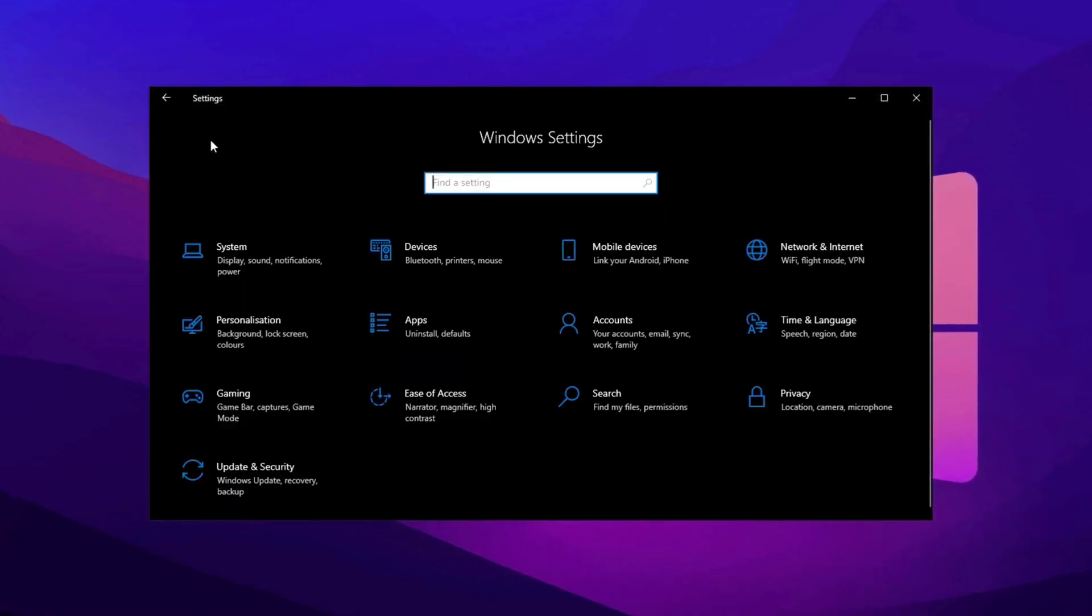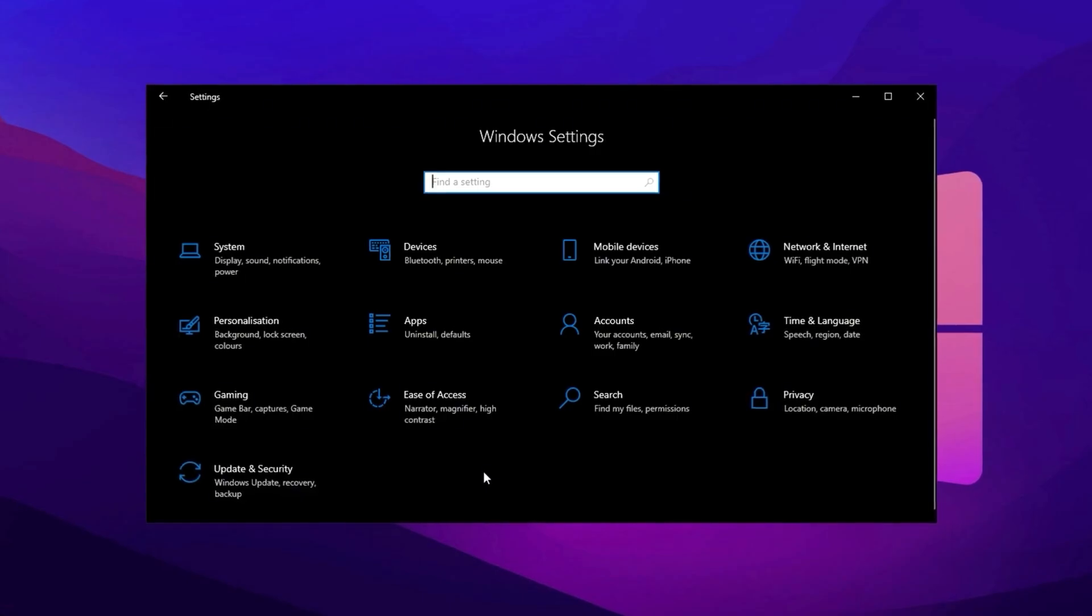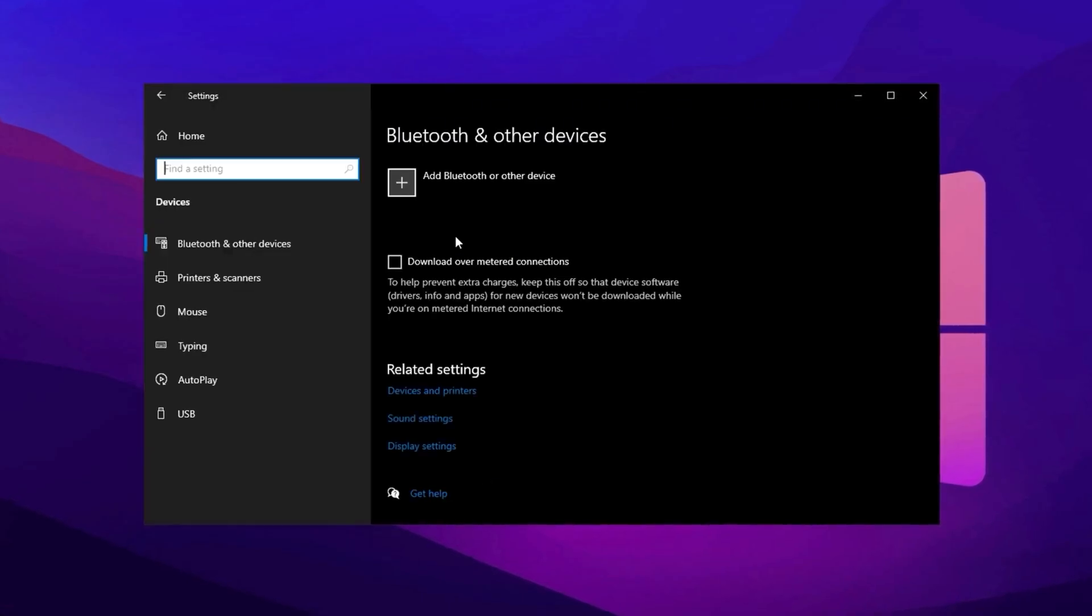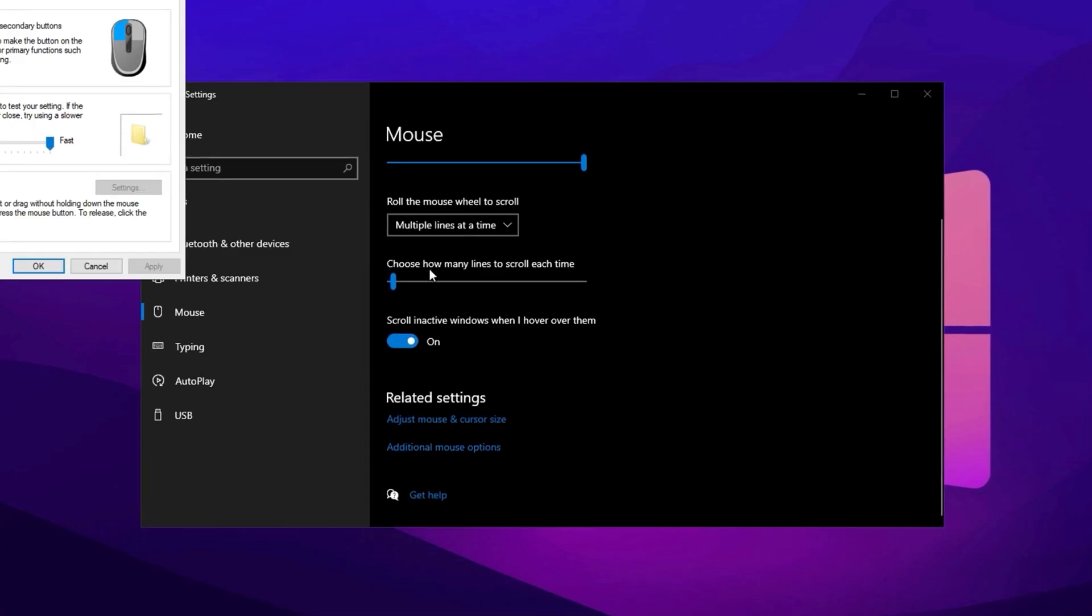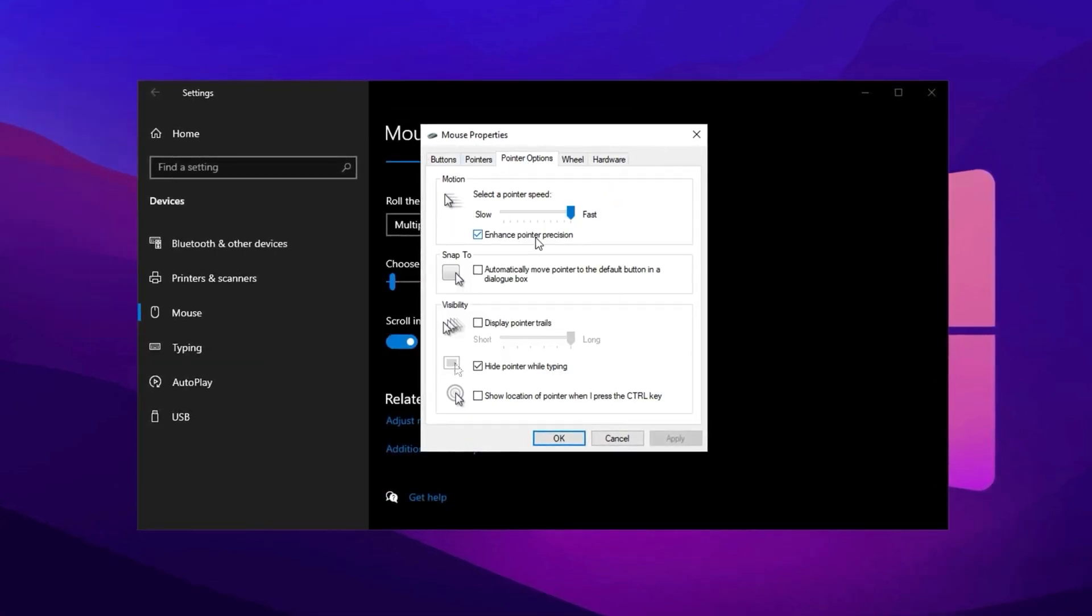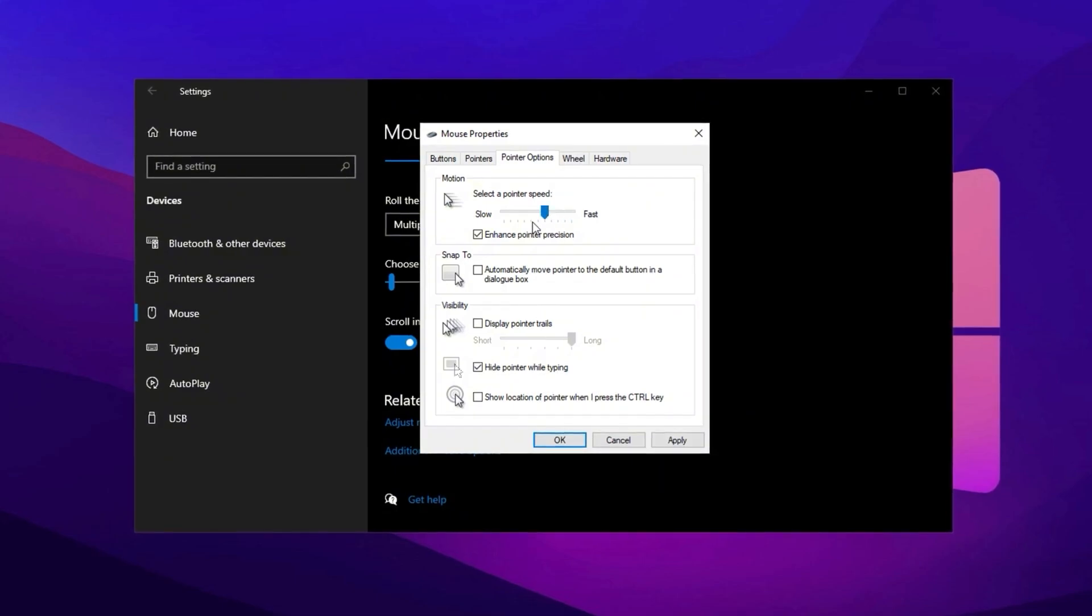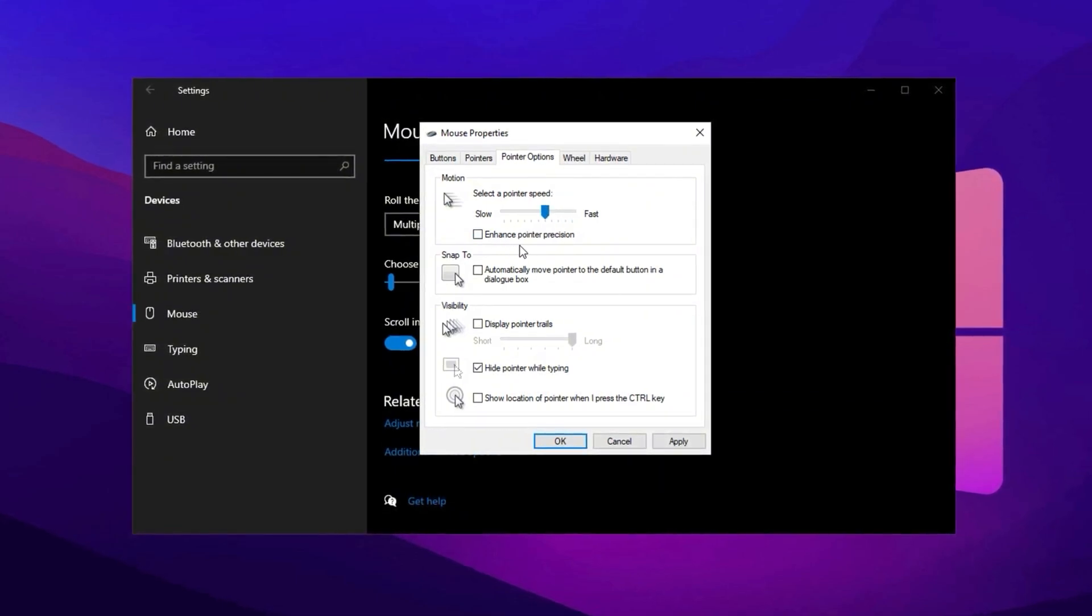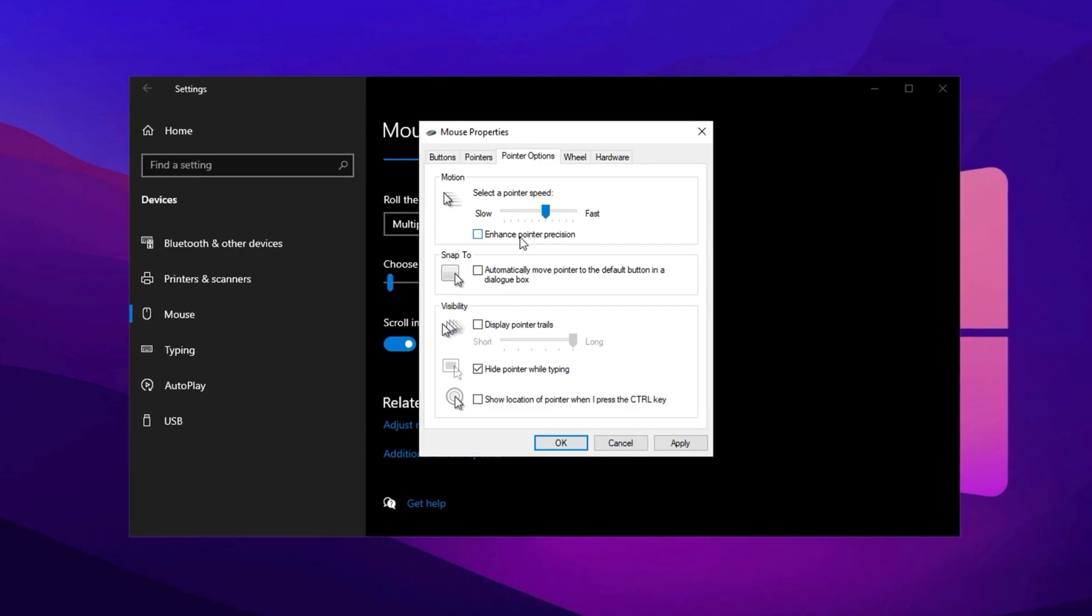Tweaking mouse settings can enhance precision and control, particularly for gaming. In the Devices section of Settings, go to Mouse and click Additional Mouse Options. Under the Pointer Options tab, set the pointer speed to the default 6 out of 11 and uncheck Enhance Pointer Precision. This disables Mouse Acceleration,